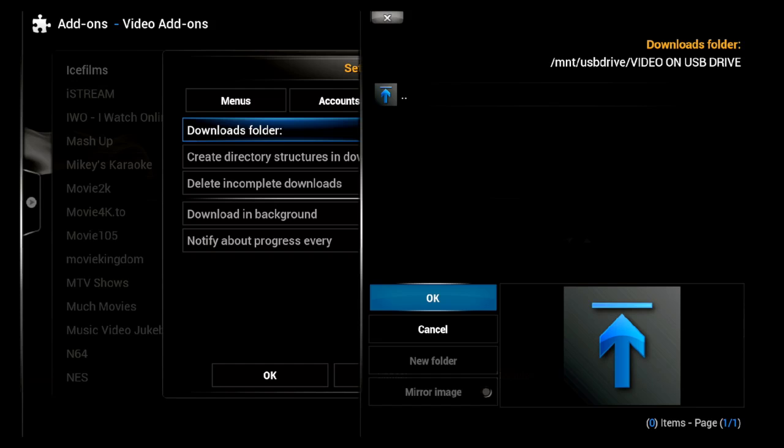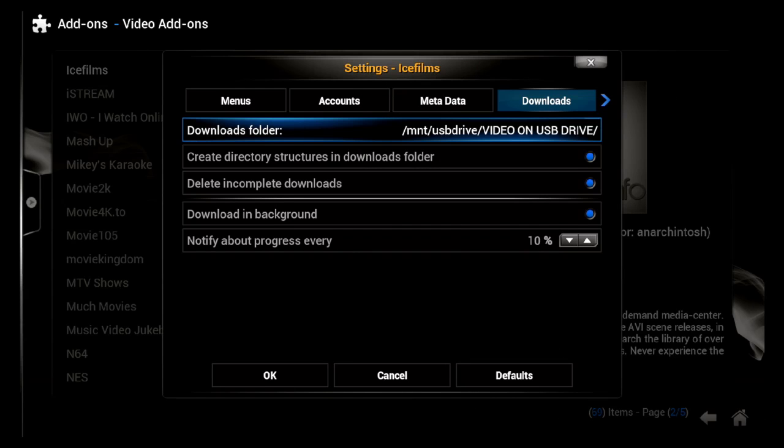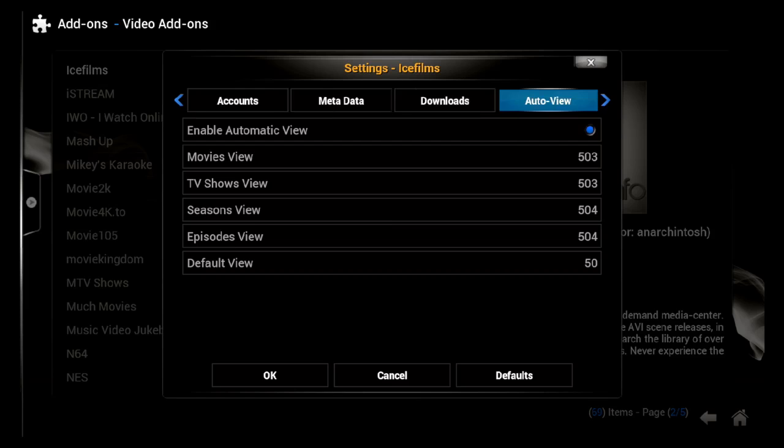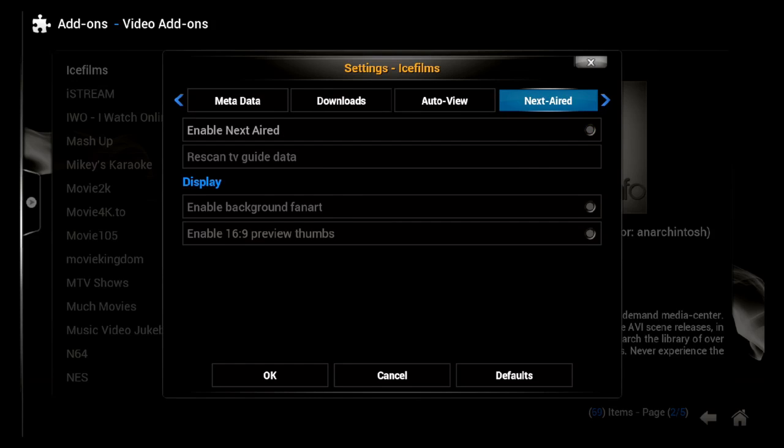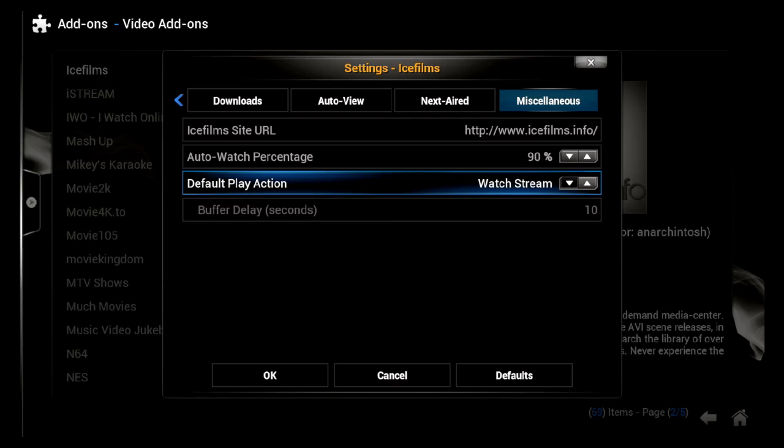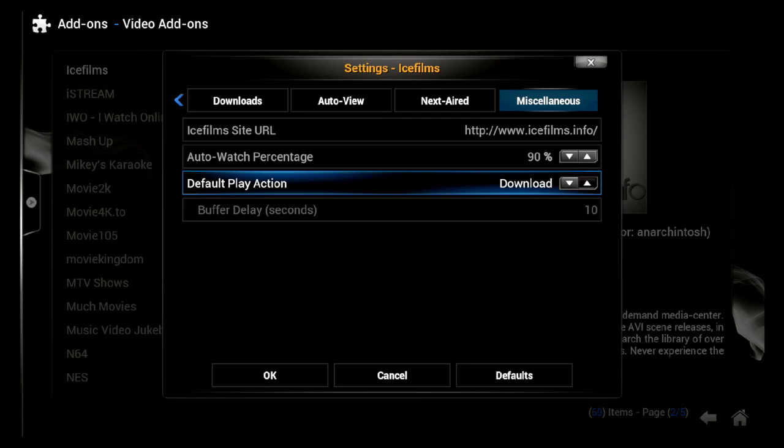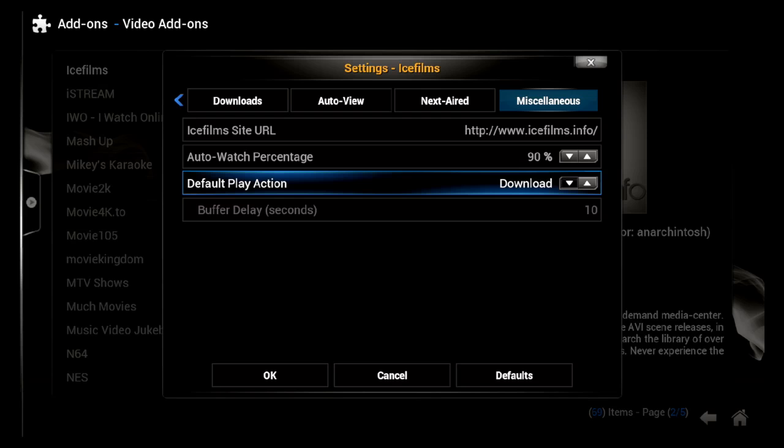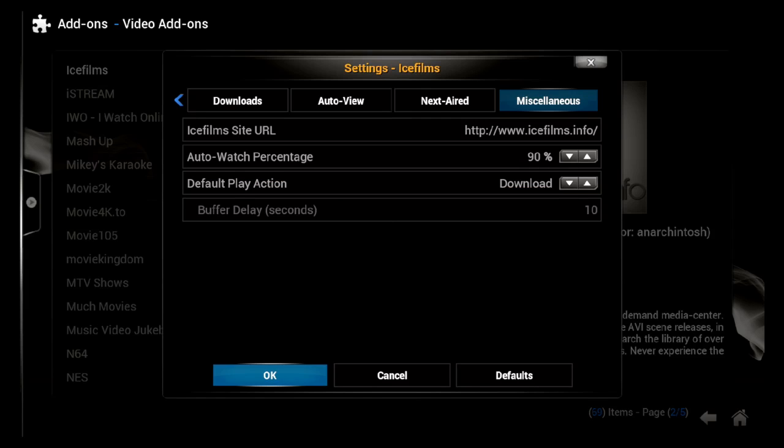Click OK on that, and then go over to where it says Miscellaneous. Click down to where it says Watch Stream and click on the arrows next to it until you see Download. If you want Download and Watch, if you wanted to download it and then watch it as it downloads, you can choose that one. But I'm just going to choose Download for now and then click on OK.